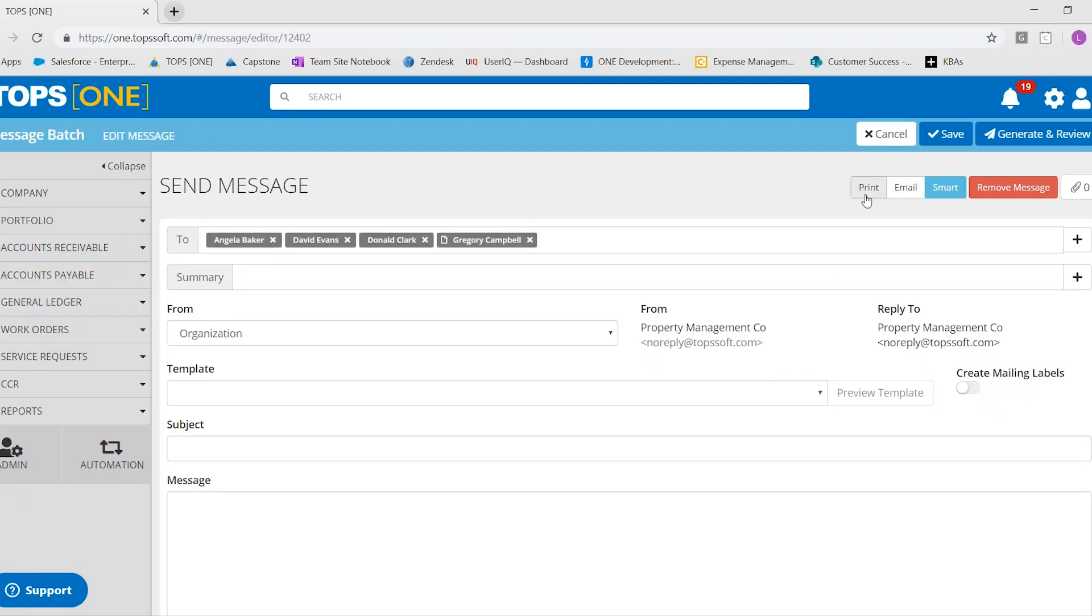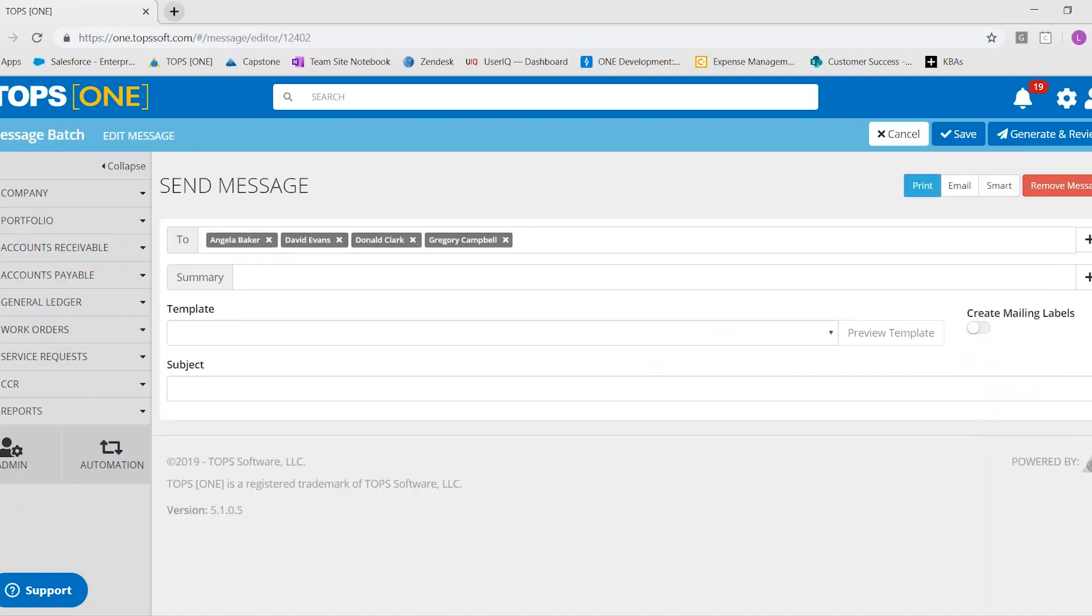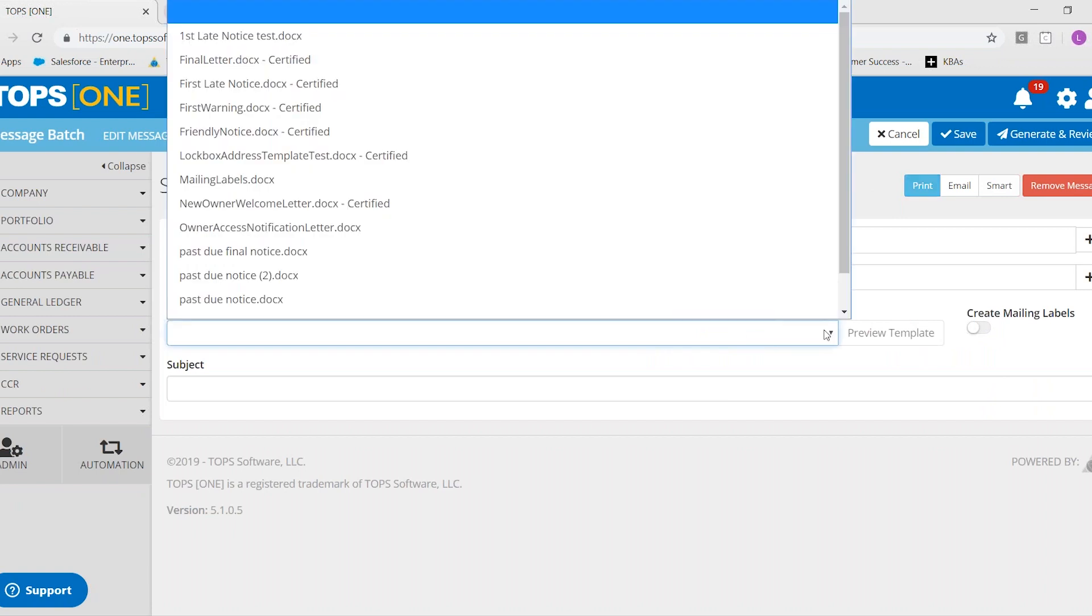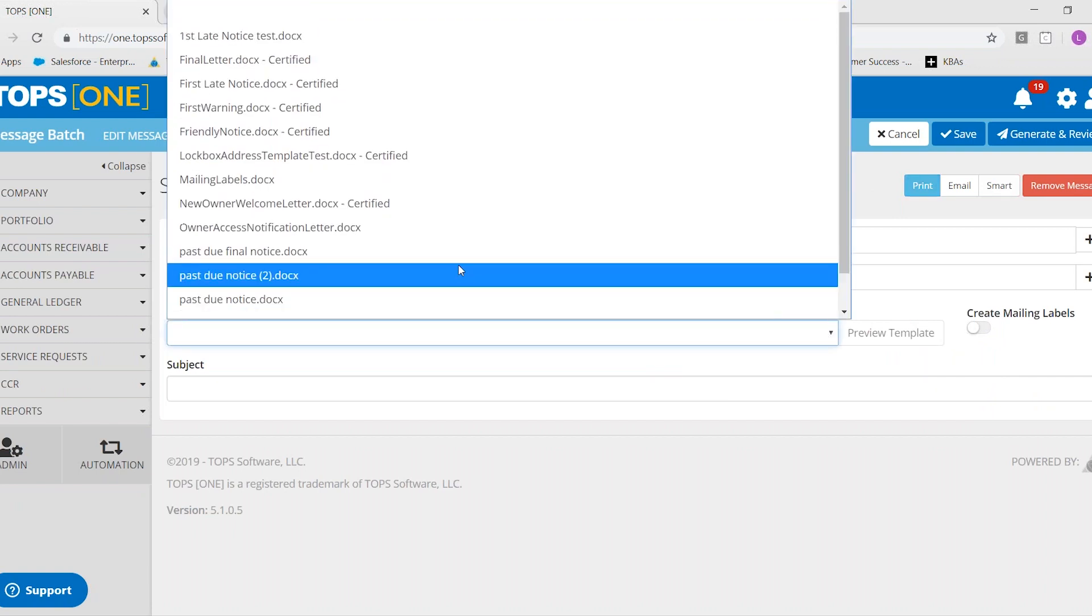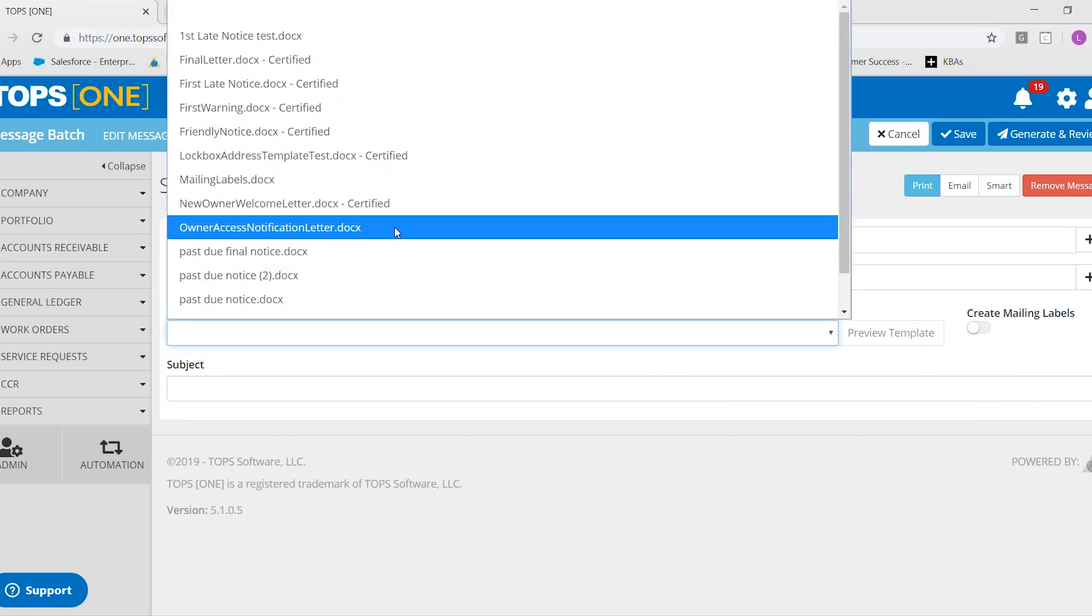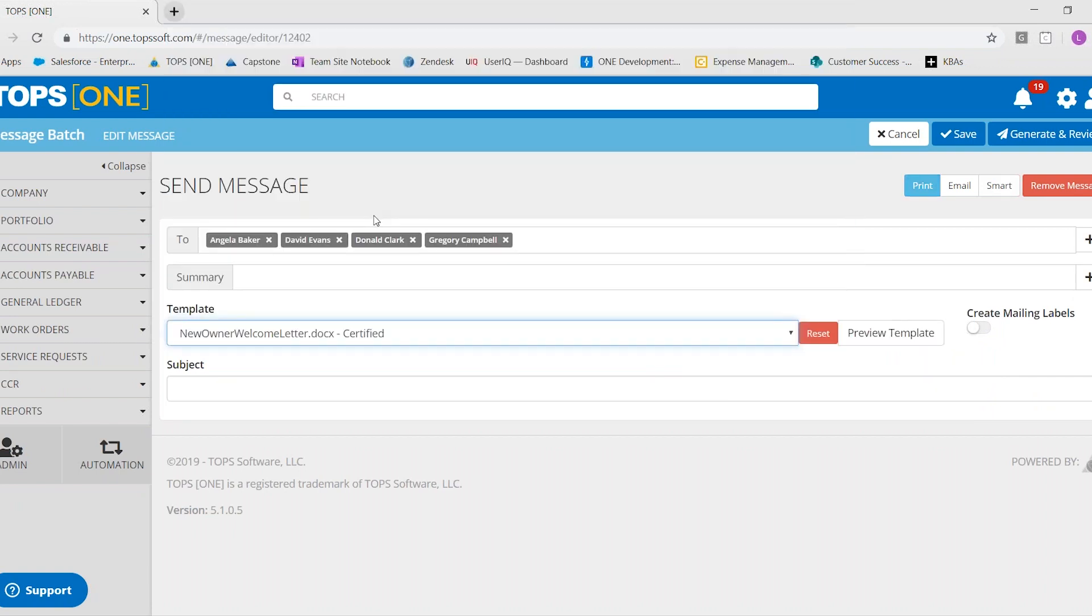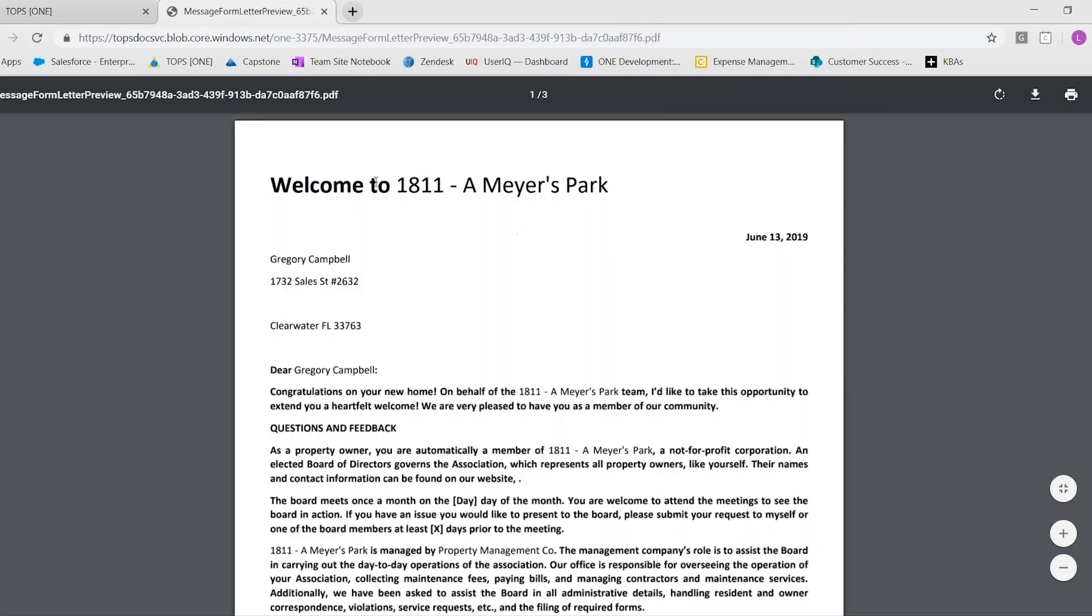And from here, you could select print and the template that you wanted to use, which in this case would be the welcome letter. And you can preview your template,